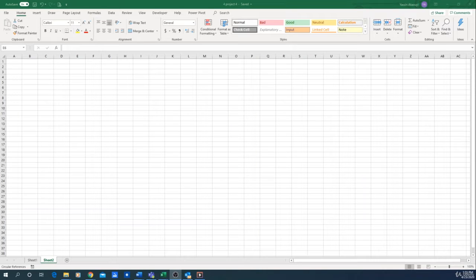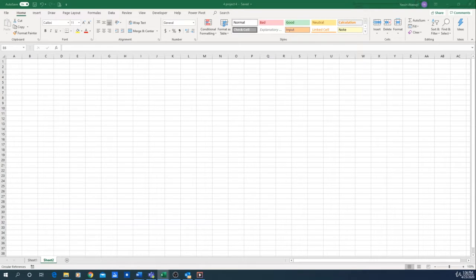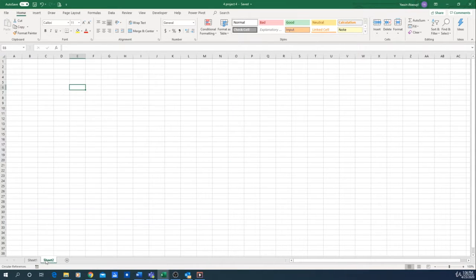Hello guys and welcome back to another class of our Excel course. In this class we are going to start the creation of our app. We'll divide it into smaller steps, and the first goal here will be to link our database with this app.